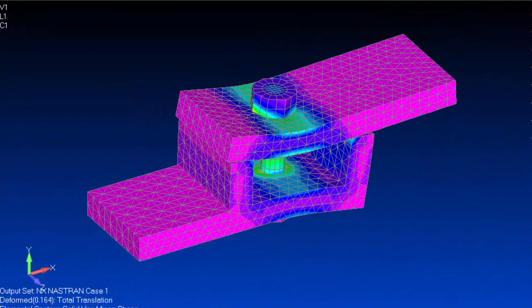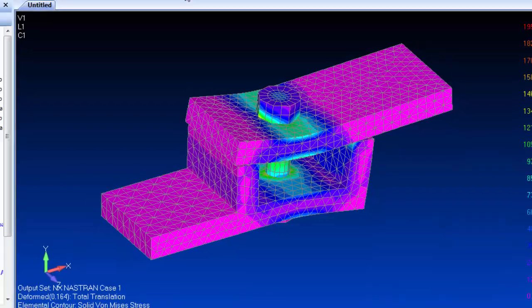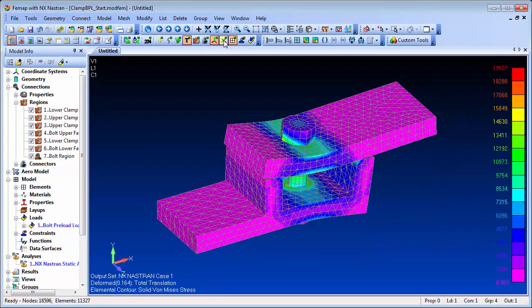Setting up bolt preloading in Femap using solid elements is pretty straightforward, and will give you more detailed stresses in and around the bolt locations.